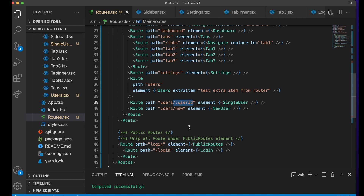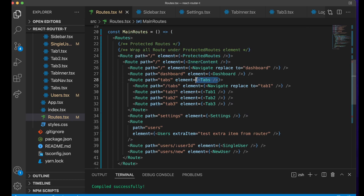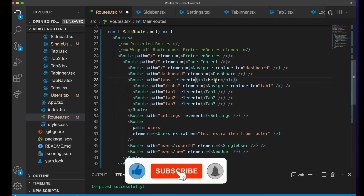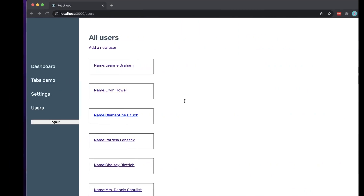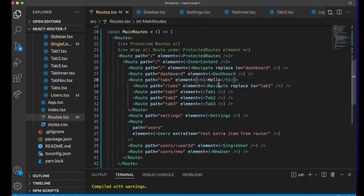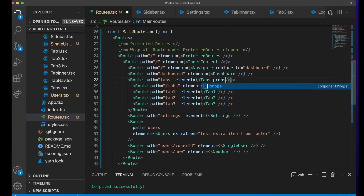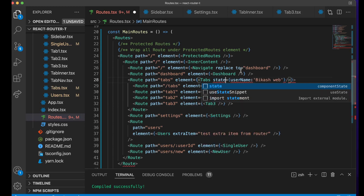One way to pass is that each of these components rendered inside a Route are themselves components. For example, if I do something like this and say 'hello', technically this is valid — the code is not complaining. And just like we pass props in a component, we can pass props here. You can even call it state — it's up to you.